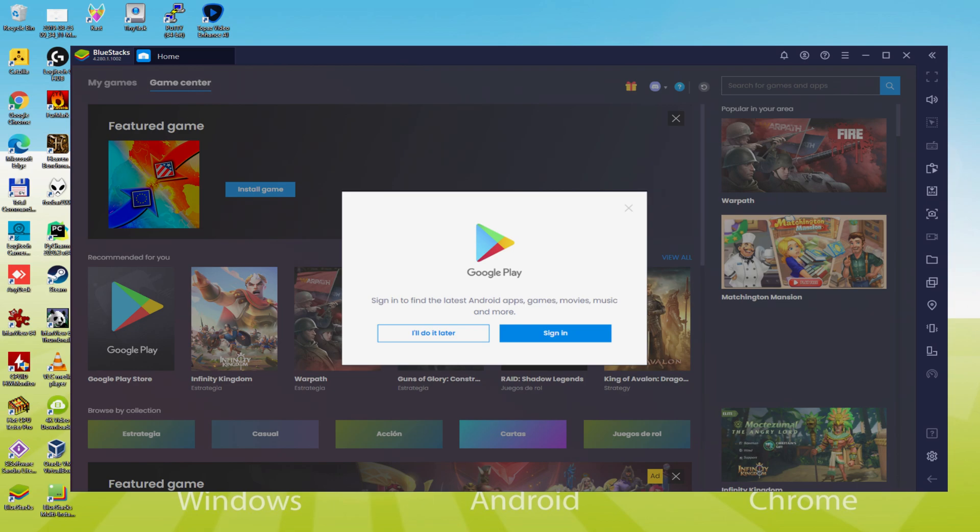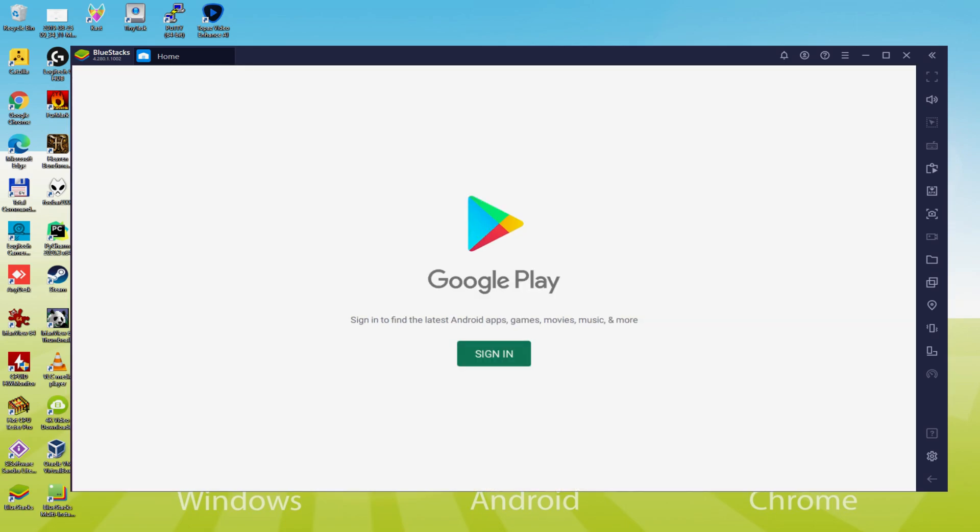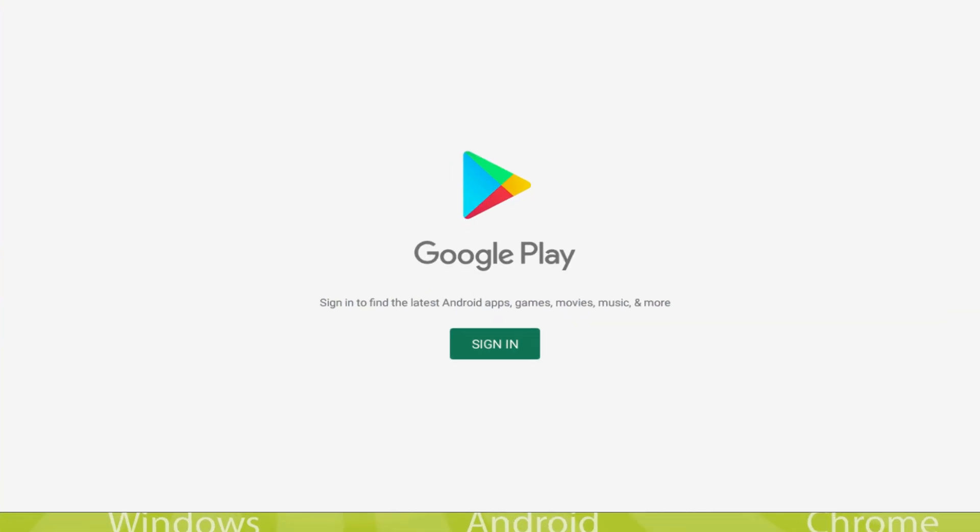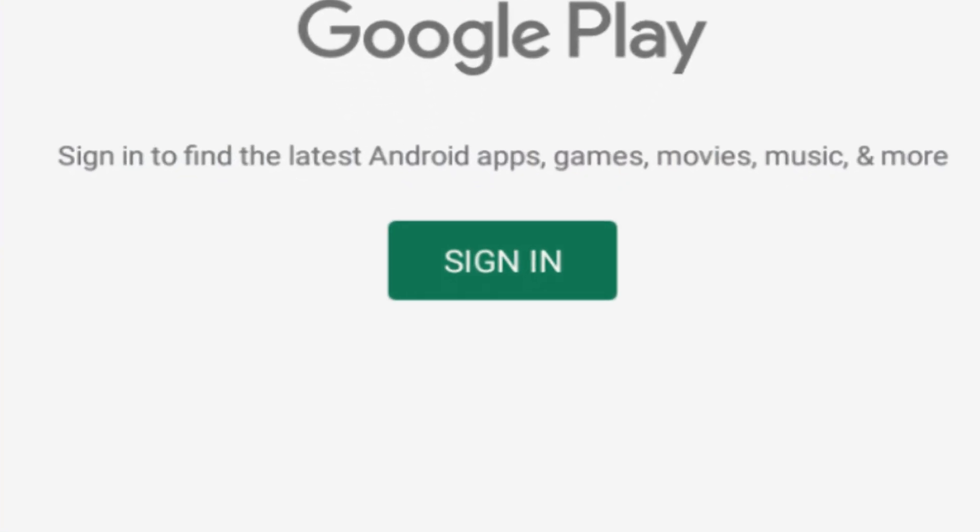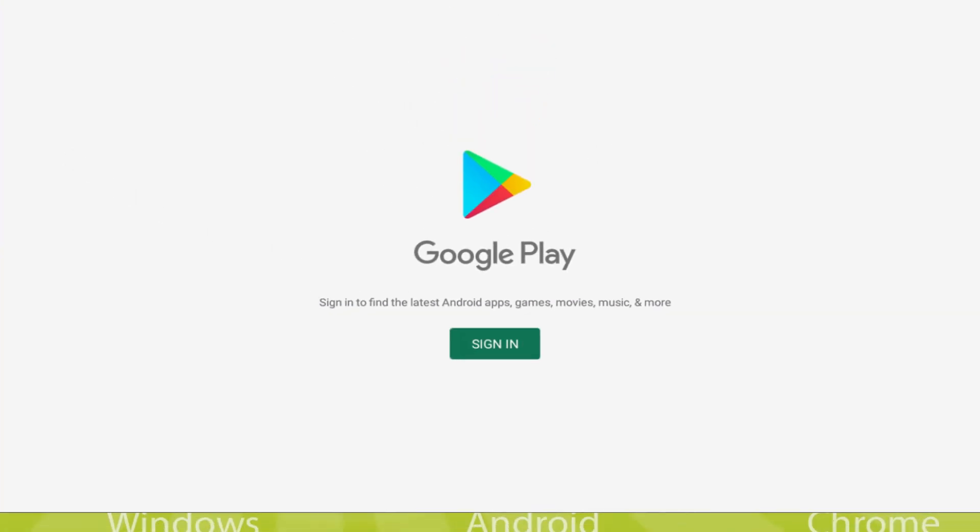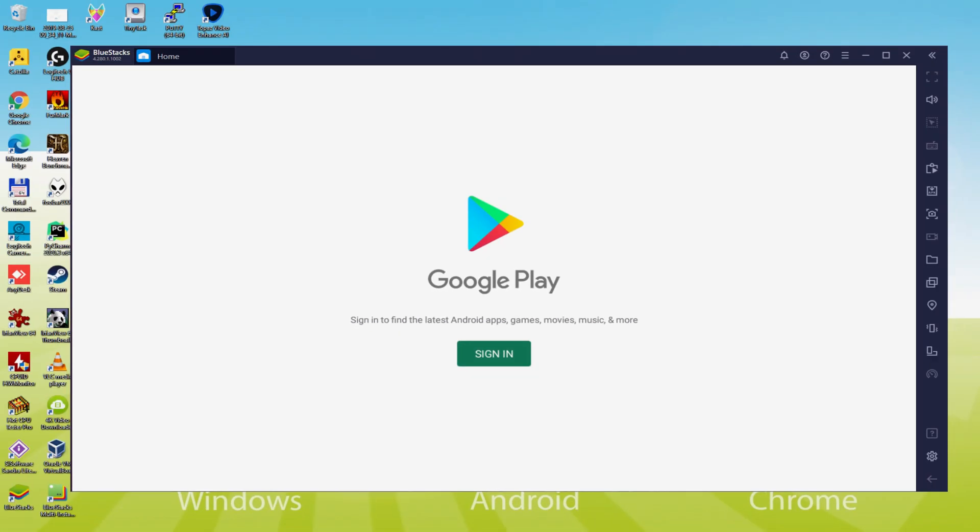Let's perform the next phase, which is a must have, and that is to access the Google Play Store. As you can discover, the Google Play is started. At this point we need to log on. We must accomplish the following step that is imperative. Therefore click on sign in.